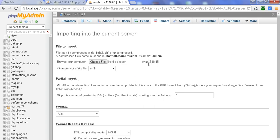So in this way we can increase the file upload size for import in phpMyAdmin. Thanks for watching video. If you liked my video please subscribe my YouTube channel, thanks.